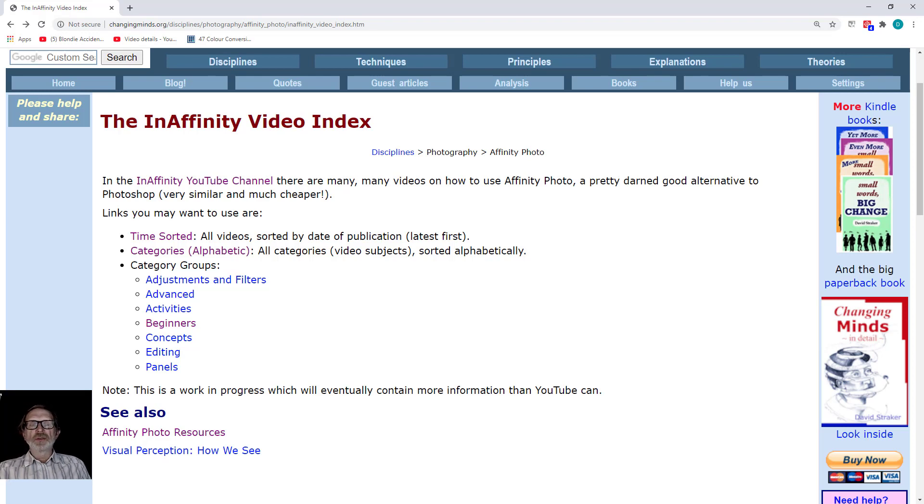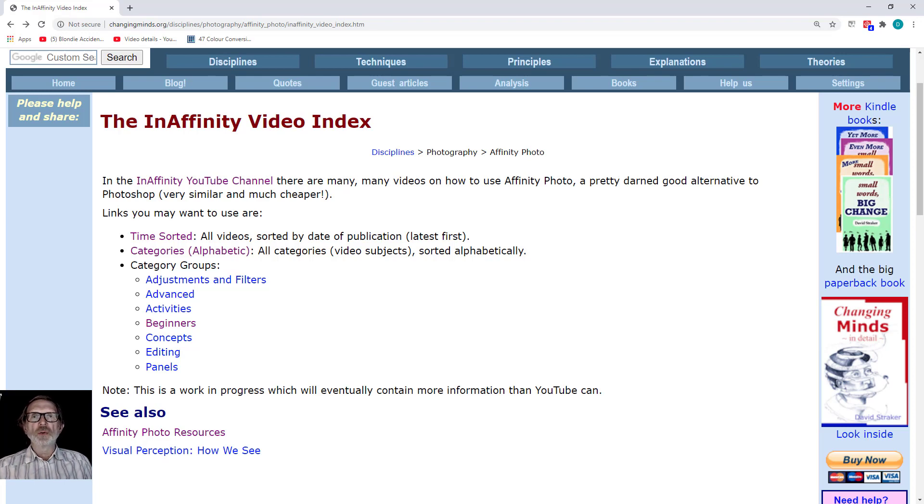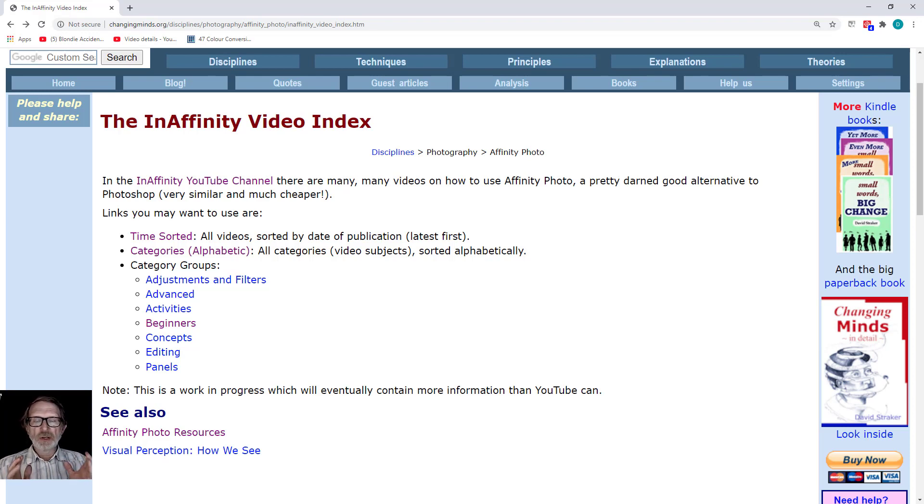Hello and welcome to InAffinity. I was asked several times if I could produce a video index to all the InAffinity videos. There's over 500 of them now, and so this is it.